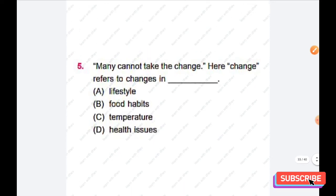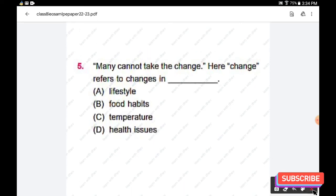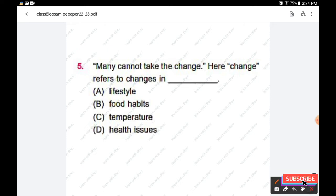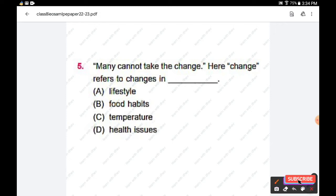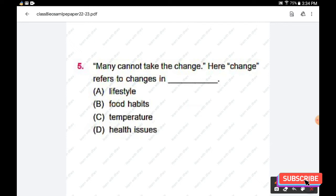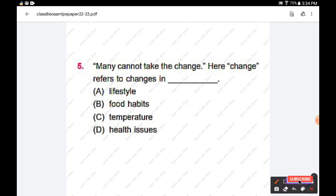Question number five: 'Many cannot take the change.' Here, 'change' refers to — options are: lifestyle, food habits, temperature, health issues. The right answer is that 'change' here refers to changes in temperature. So option C is the right answer.